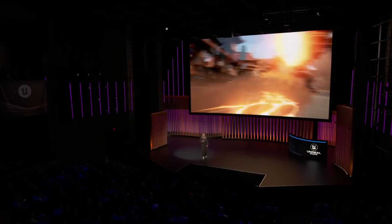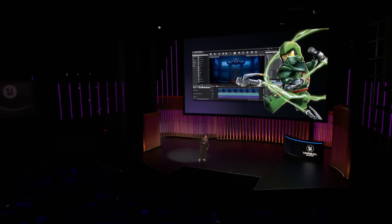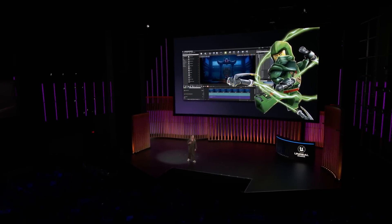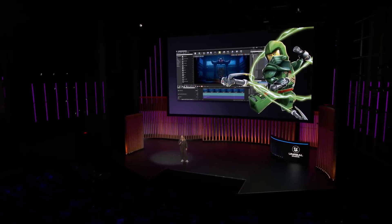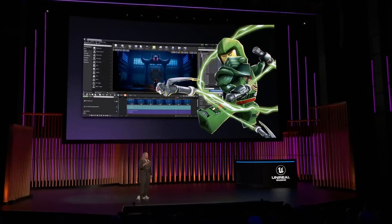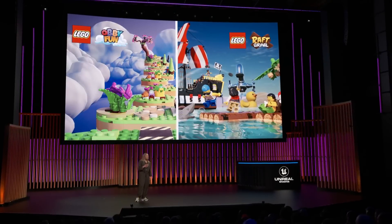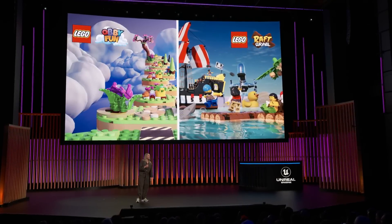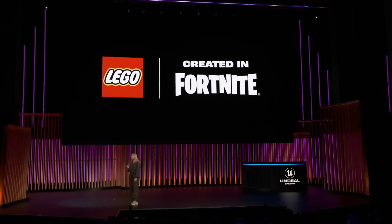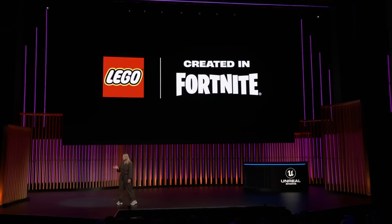Seeing the power of UE, we had so many ideas for bringing diverse play experiences to audiences of all ages, and we couldn't wait to get our hands on UEFN. As a first step, we launched two new LEGO islands in Fortnite. And today, we're announcing even more LEGO islands available now.